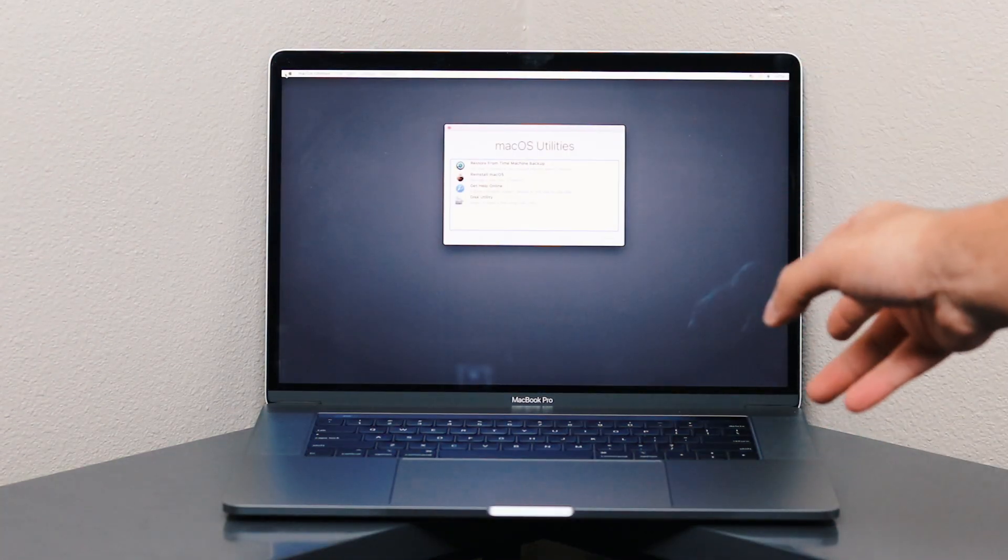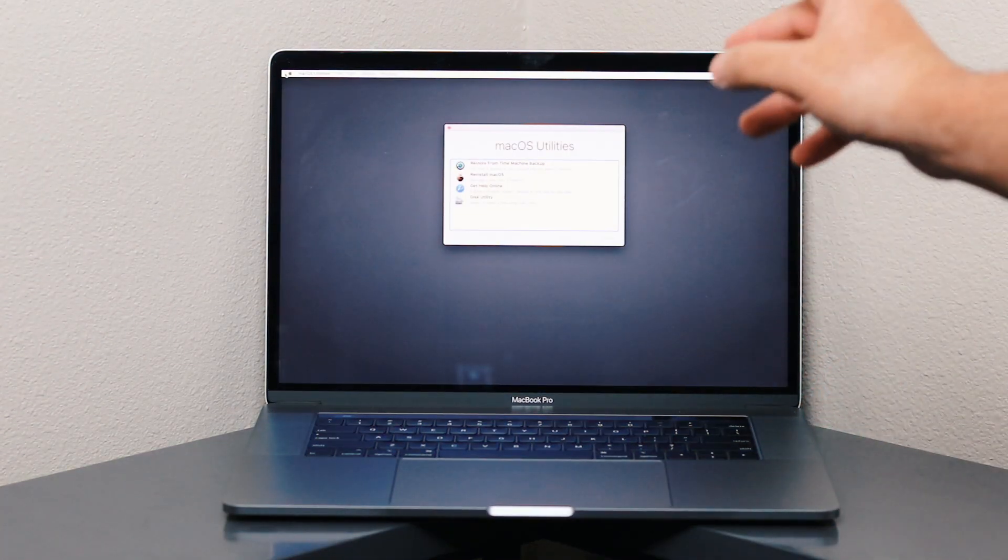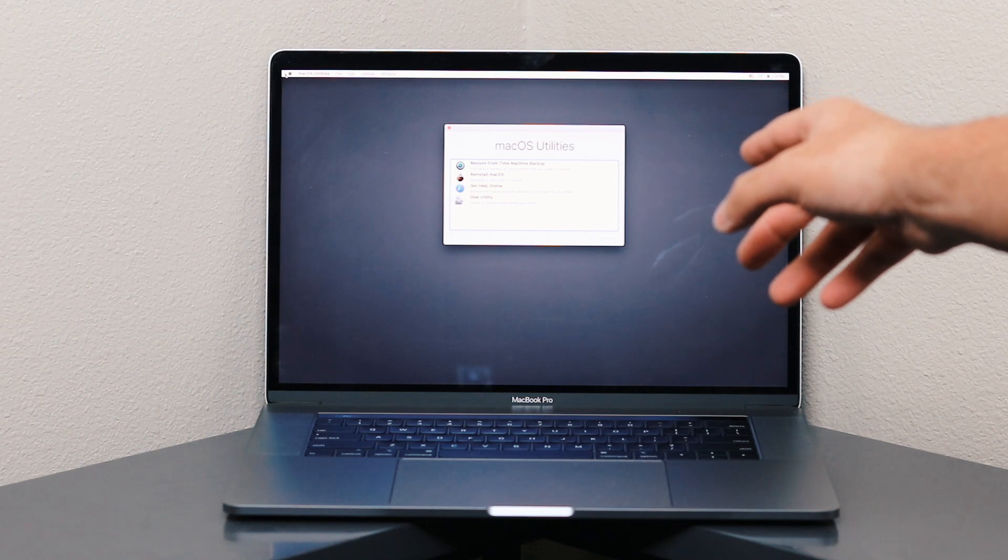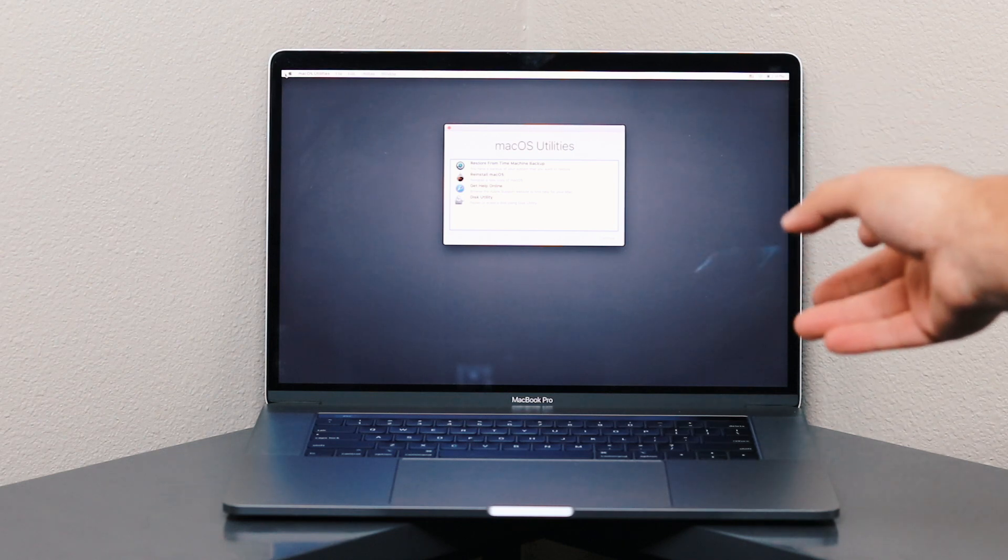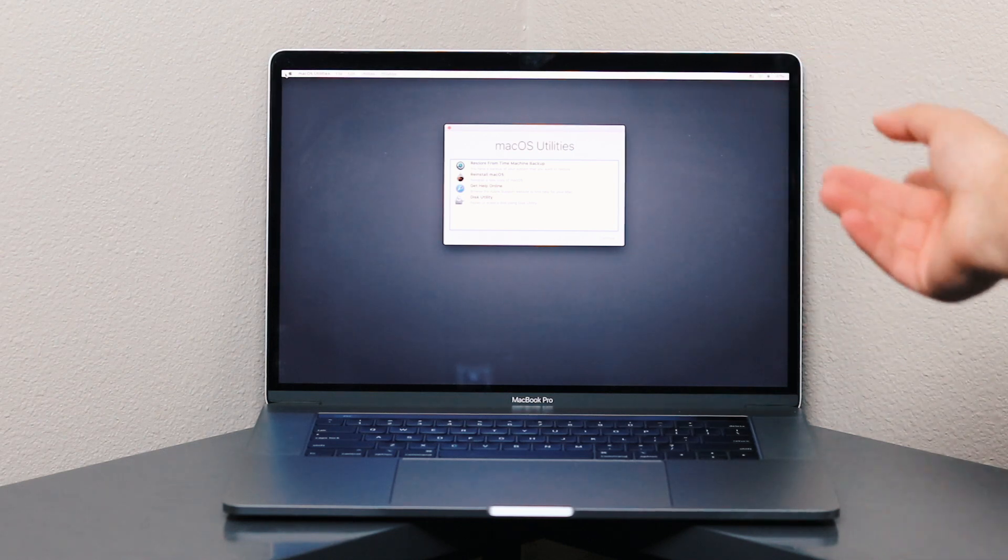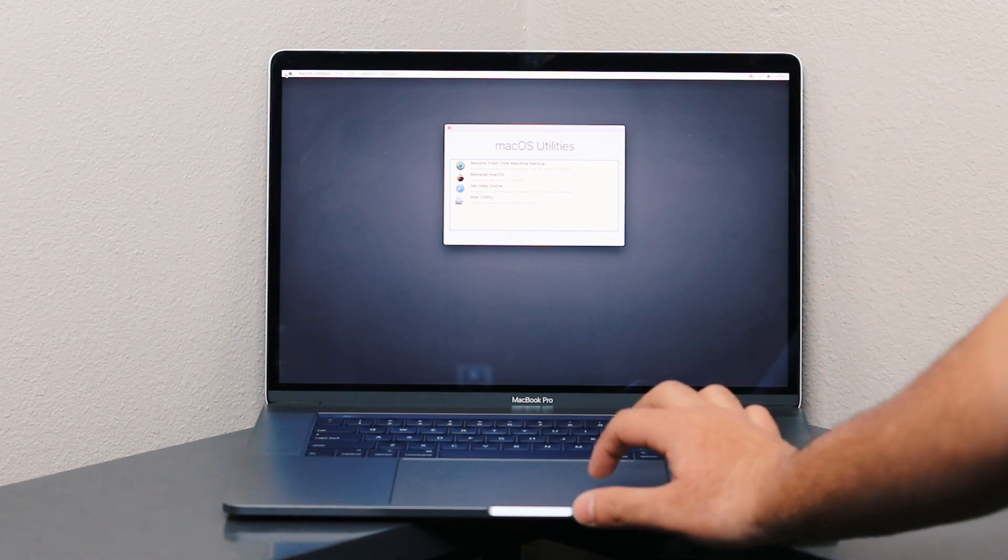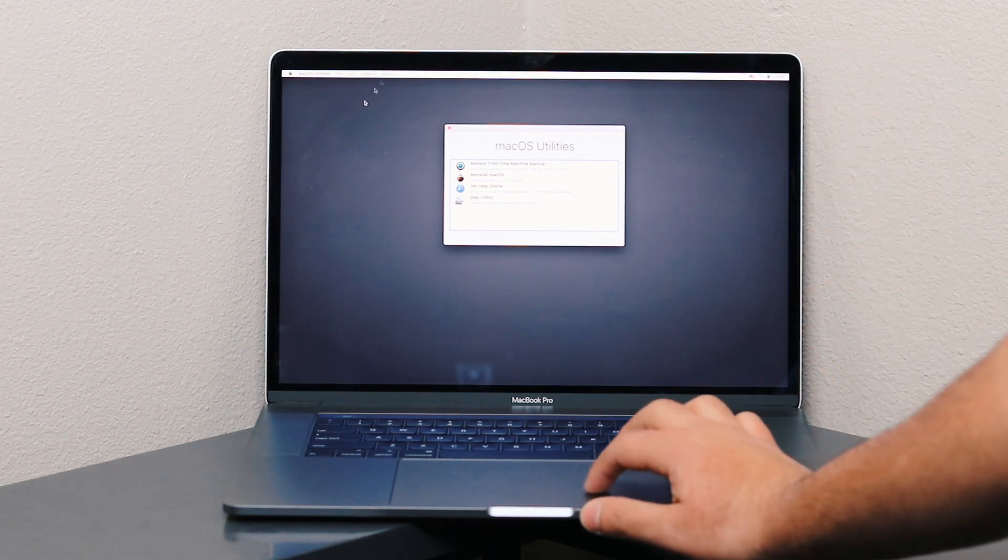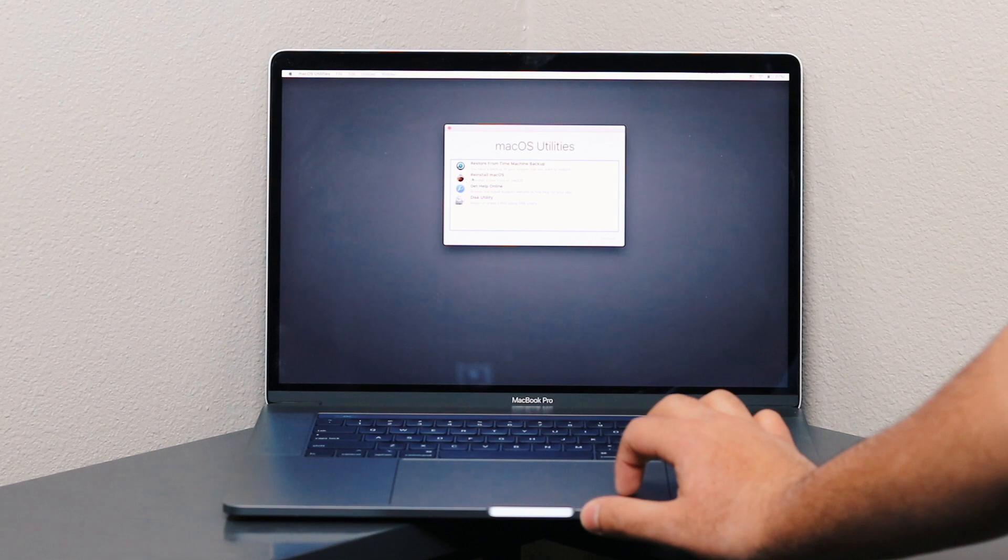We are now on our utility screen. You can go through Disk Utility and wipe your disk, and then go into Reinstall macOS.